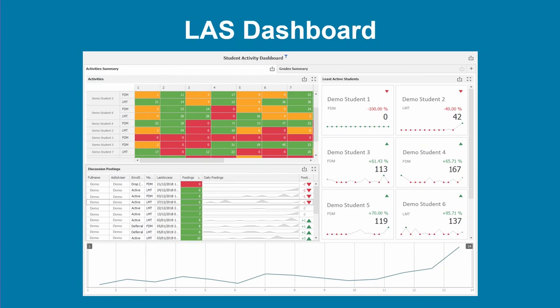This is a demo dashboard copy without any student data on it. You can see a color-coded tracker against each student, giving you the number of interactions per day. On the right there are some boxes showing the six most inactive students for that particular student advisor. The next section below is about discussions — how many posts and replies students have done — because discussions feature quite heavily in our assessment.